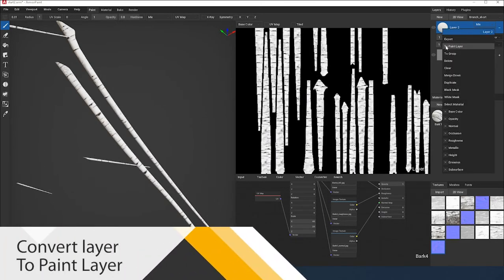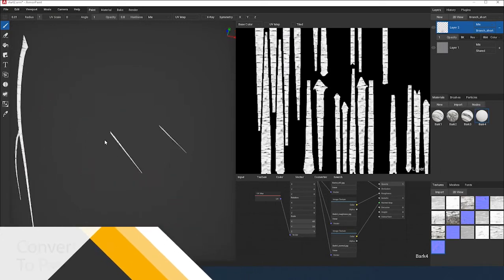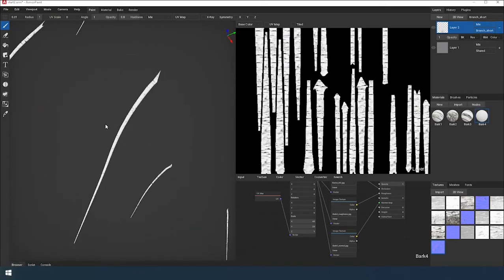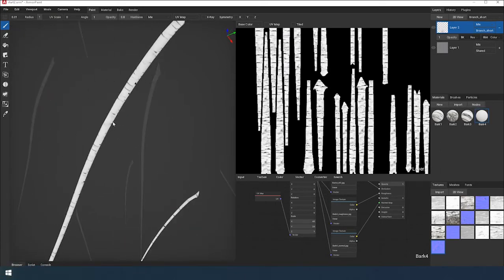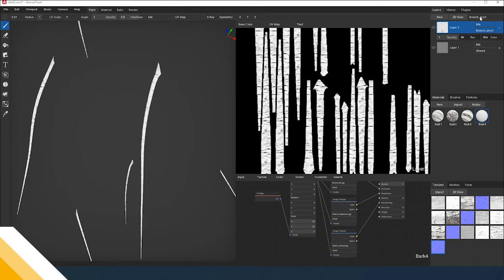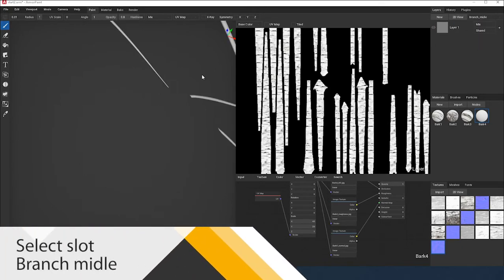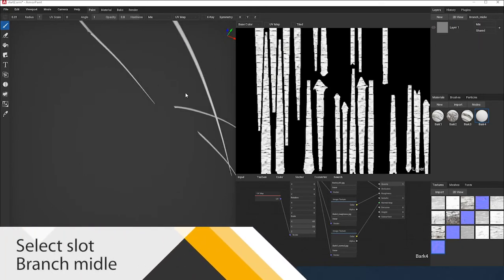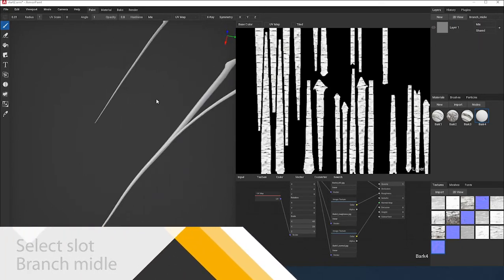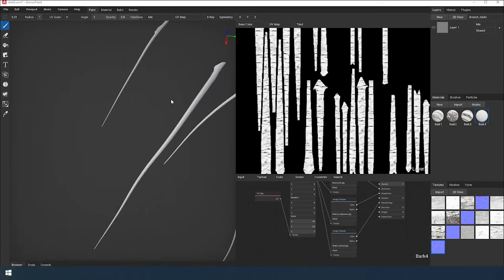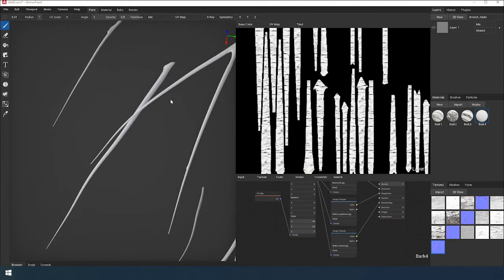Convert the layer to a painting layer. Moving on to the middle branches. We select them in the list and assign the same material but change the number of repetitions in X and Y.